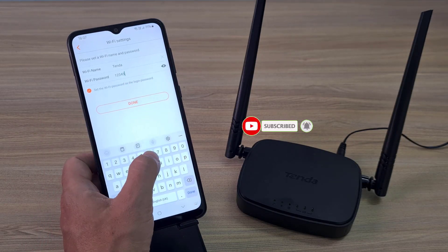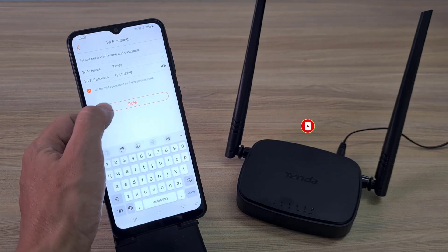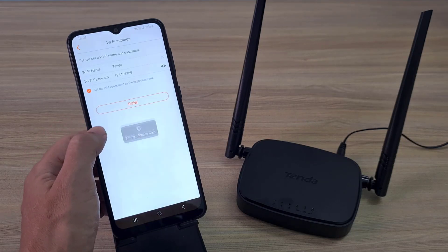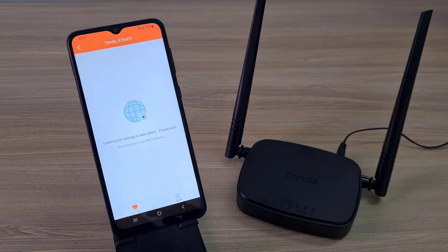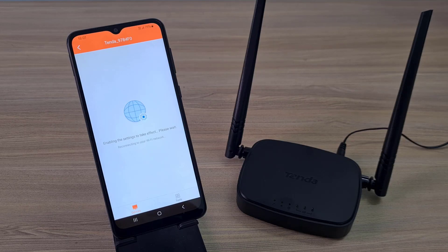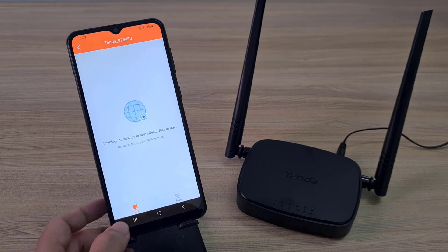You skip SIM setup and go to the next step. Next, you configure the wireless network name and wireless network security.